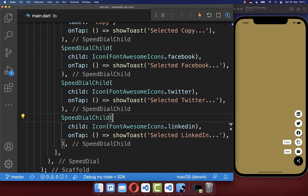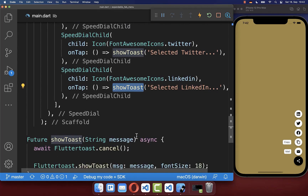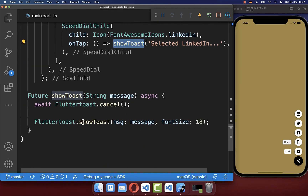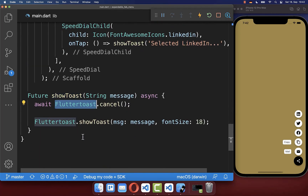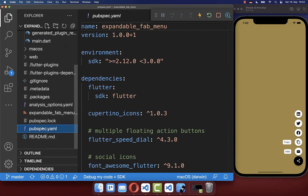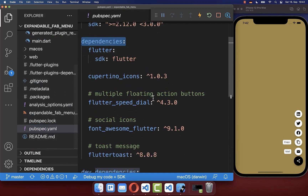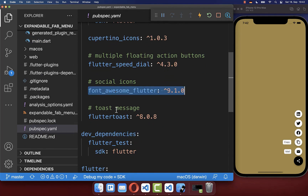For displaying social icons I have made use of the font awesome icons package, and for showing the toast message I make use of the flutter toast package. If you want to use them, make sure to go to your pubspec.yaml file and under your dependencies include both packages.